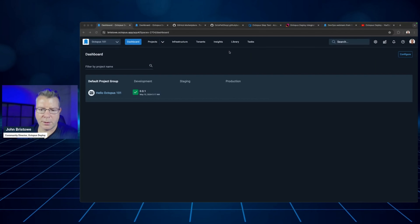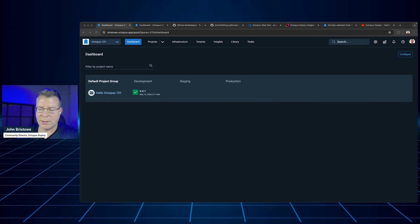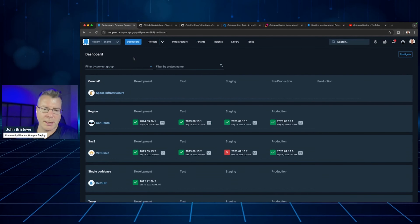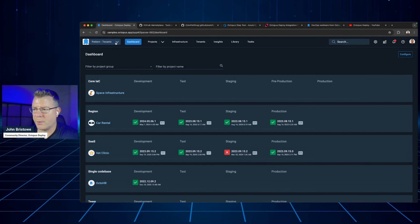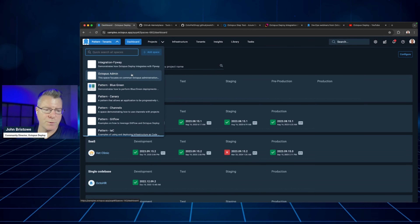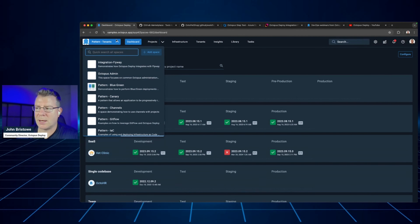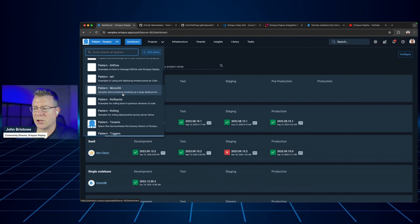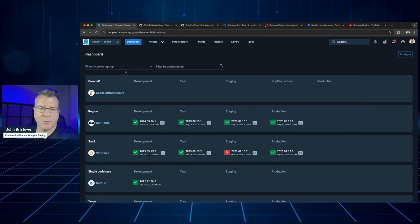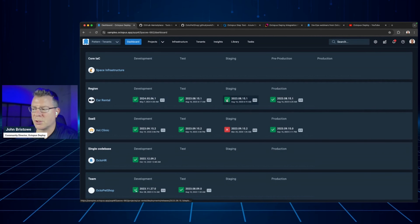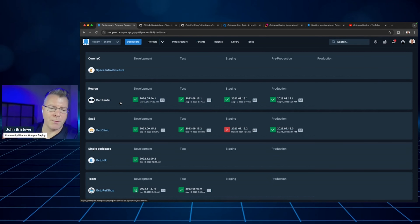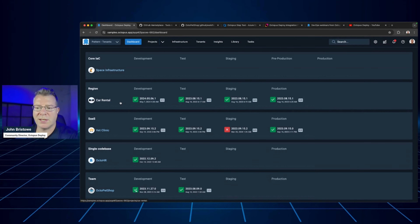Let's take a look at another example. I'm going to jump over to our samples instance, which is public — you can access it at samples.octopus.app and check out all the various spaces we have there. Here you can see lots of different spaces, project groups with projects, various versions deployed to various environments. The example I want to highlight is how Octopus integrates with a CI process.